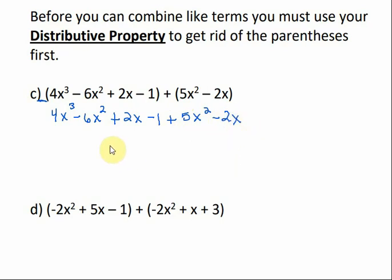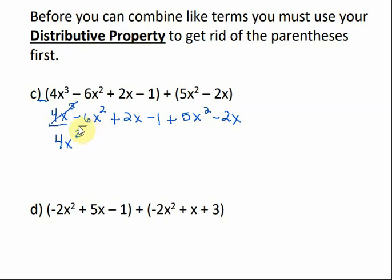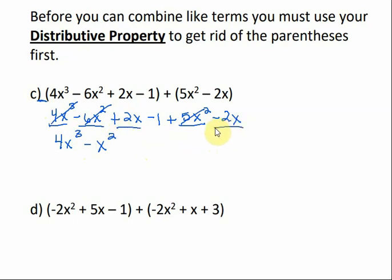Now that the parentheses are gone, we combine like terms. Starting with the biggest exponent: 4x to the third has no like term, so bring it down. For x squared: negative 6x squared and positive 5x squared gives negative x squared. For x: positive 2x and negative 2x cancel each other out — zero times x is zero, so we write nothing. The only thing left is negative 1, so that's our final polynomial.